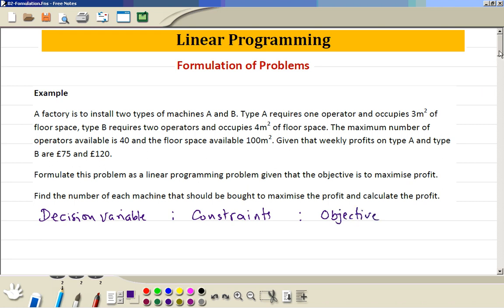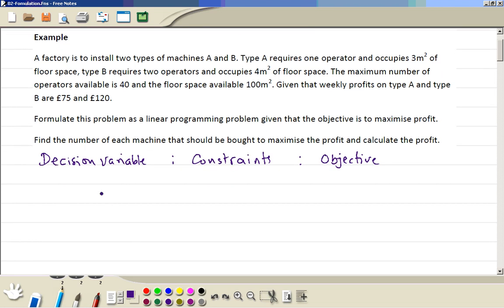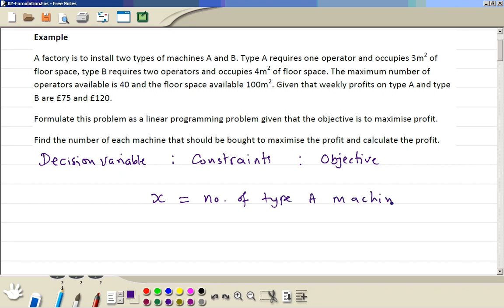So first we do step 1. We give a variable X, which is the number of type A machines. Then Y is the number of type B machines.